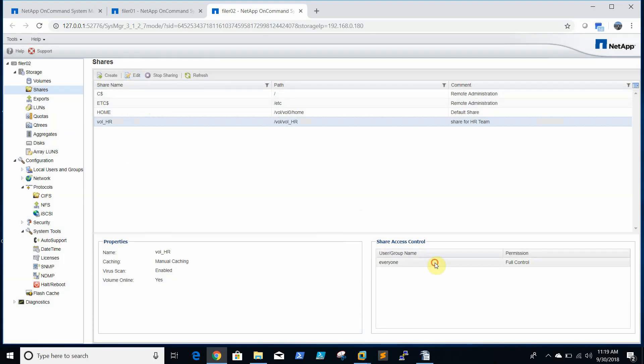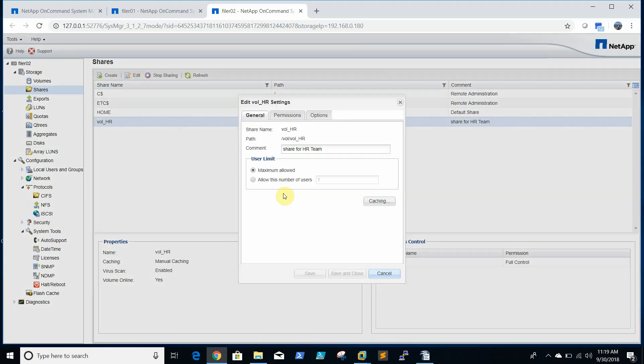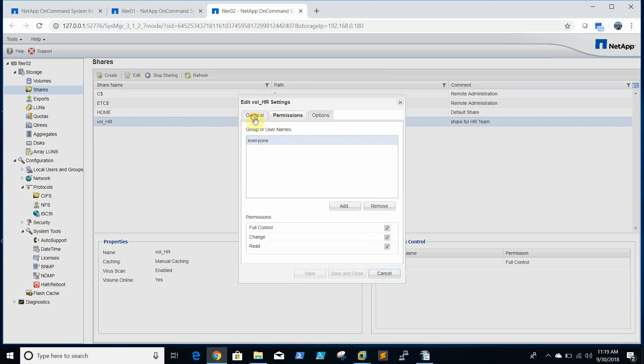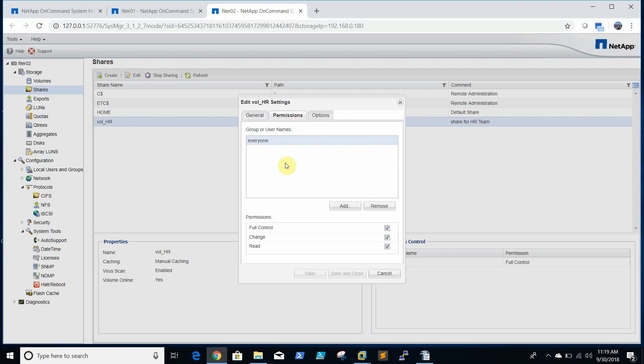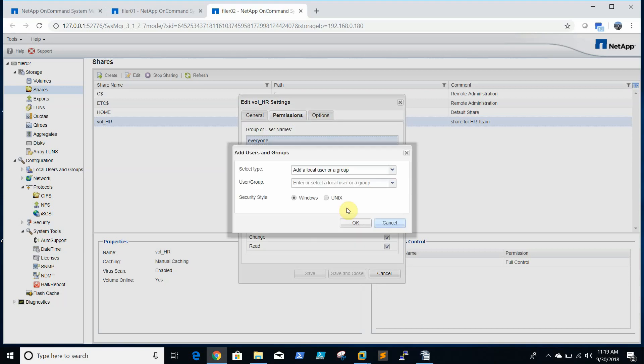And the share permissions is full. Like we can set the user limits here. We can add our...